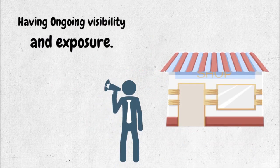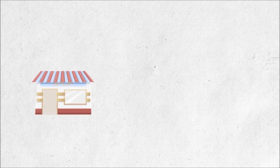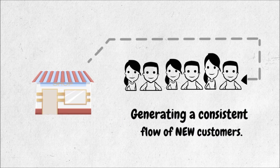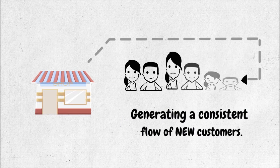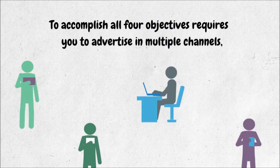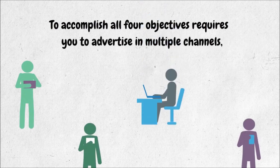Having ongoing visibility and exposure, generating a consistent flow of new customers. To accomplish all four objectives requires you to advertise in multiple channels.